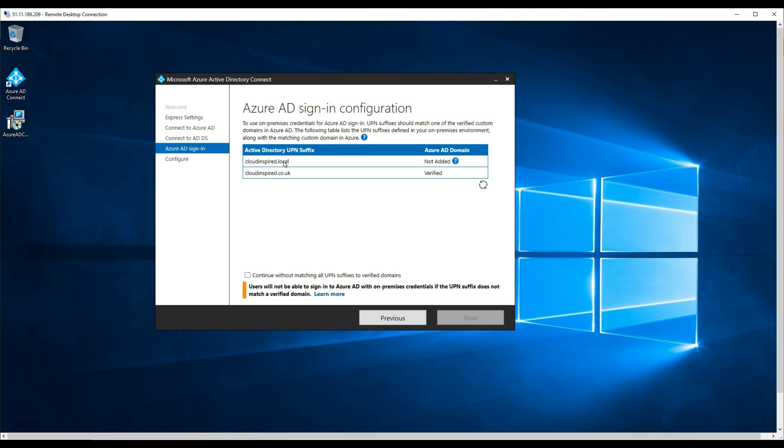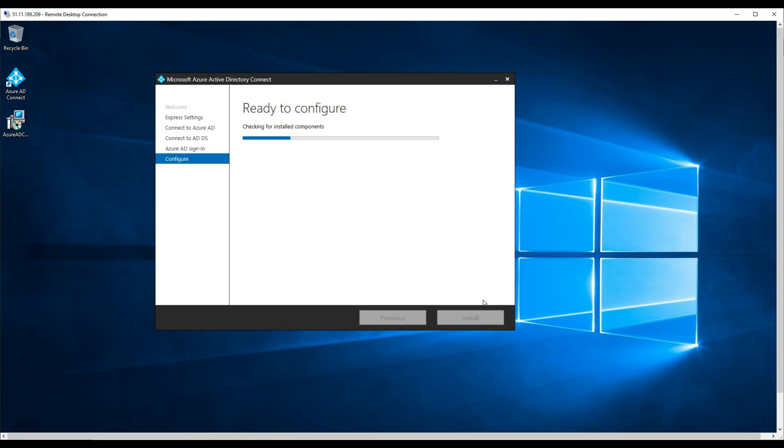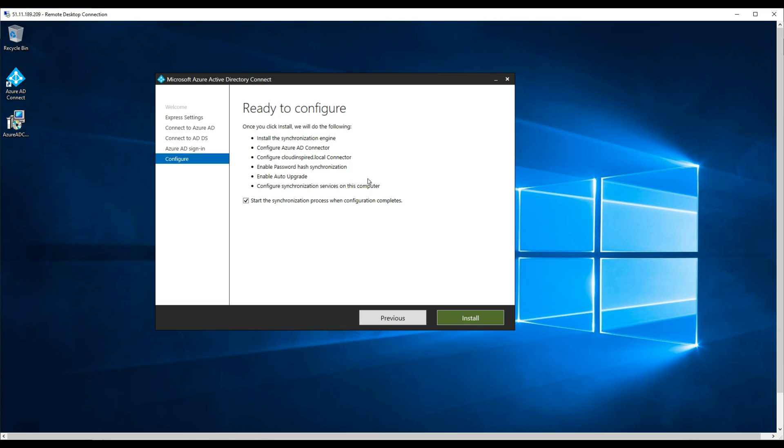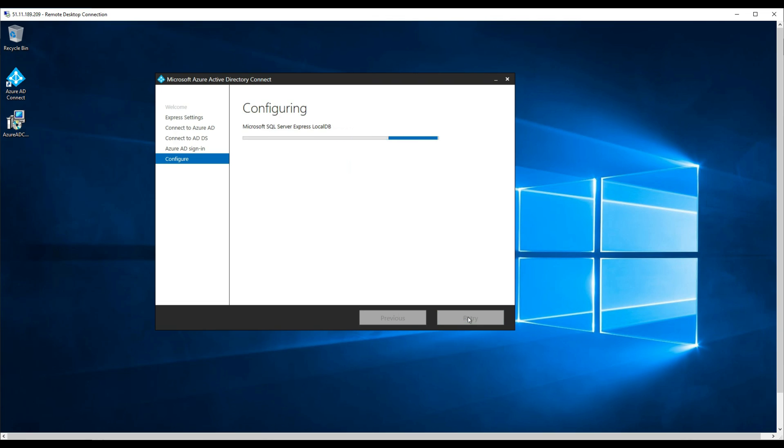Now we can see that our cloudinspired.co.uk domain that we added earlier is now verified. If we click Next, we're ready to configure and synchronize the directory with password hash synchronization. Click Next. I'm going to speed up the video now at this point because it takes a while.